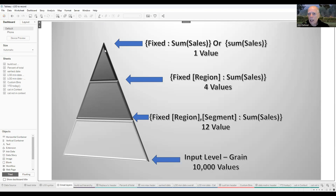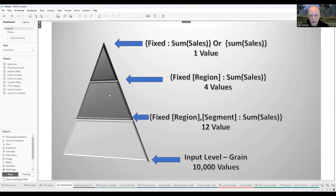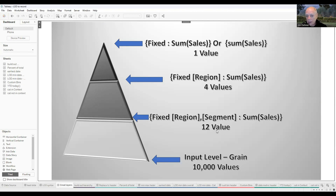We can write LOD expressions to create layers at different levels in that dataset. At the top, the sum of all 10,000 records gives us about $2.3 million in sales — a single record we apply everywhere. We can go to the fixed region-segment expression: four regions, three segments gives us 12 combinations. Those 10,000 records get totaled into 12 records based on region and segment, and that forms a layer in your dataset.